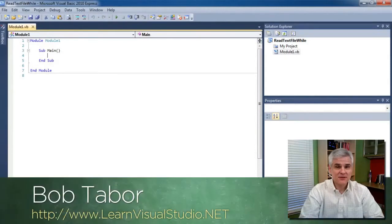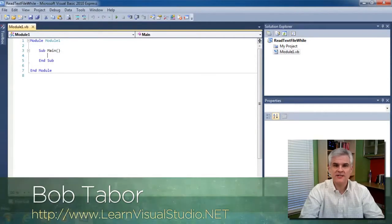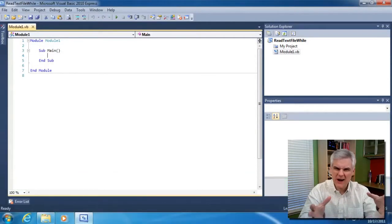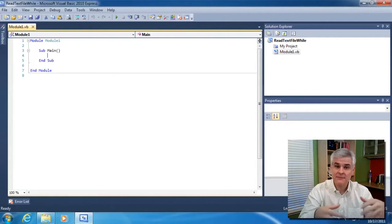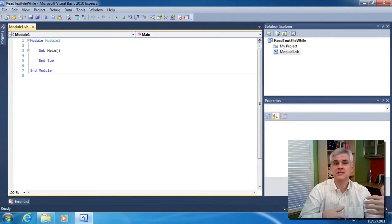Hi, I'm Bob Tabor with learnvisualstudio.net. In this lesson, I'm going to take a rather roundabout way of demonstrating another iteration statement, the while iteration statement.